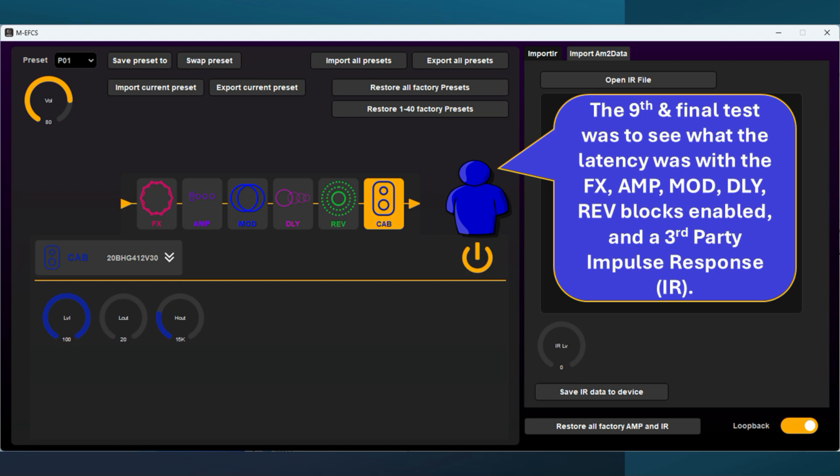The ninth test was to see what the latency was with the FX, amp, modulation, delay, and reverb blocks enabled, and a third-party impulse response.